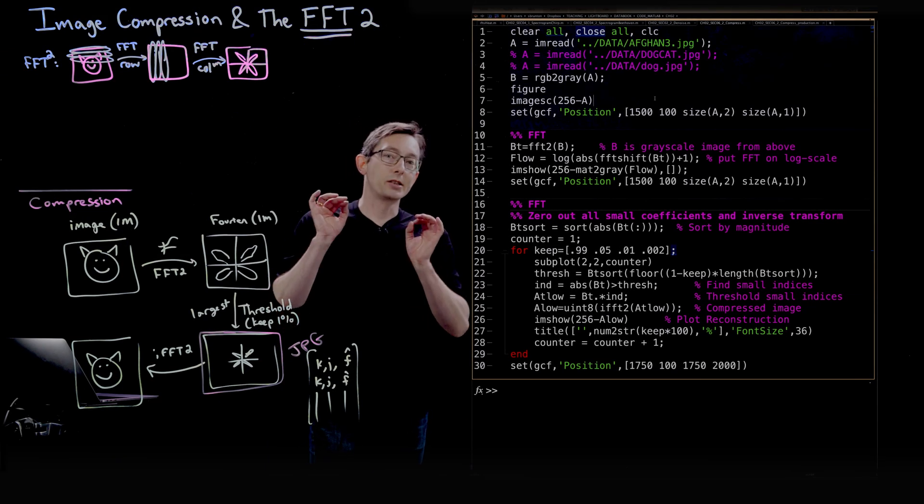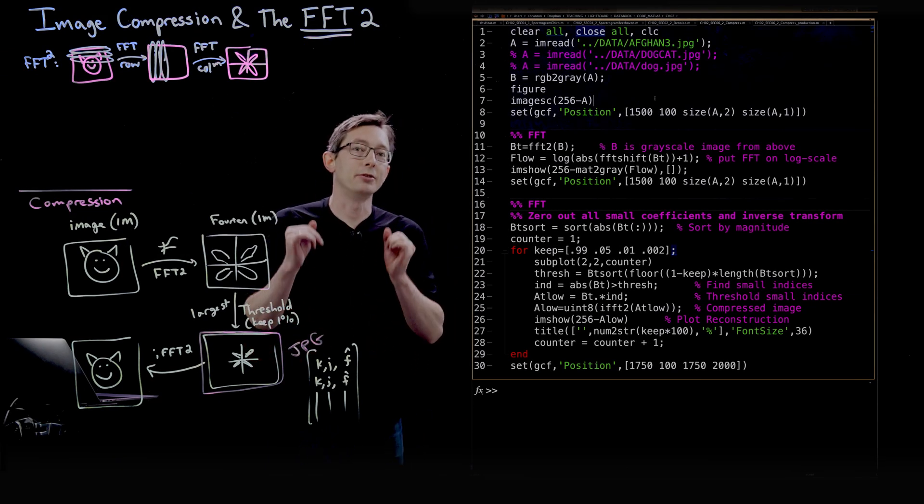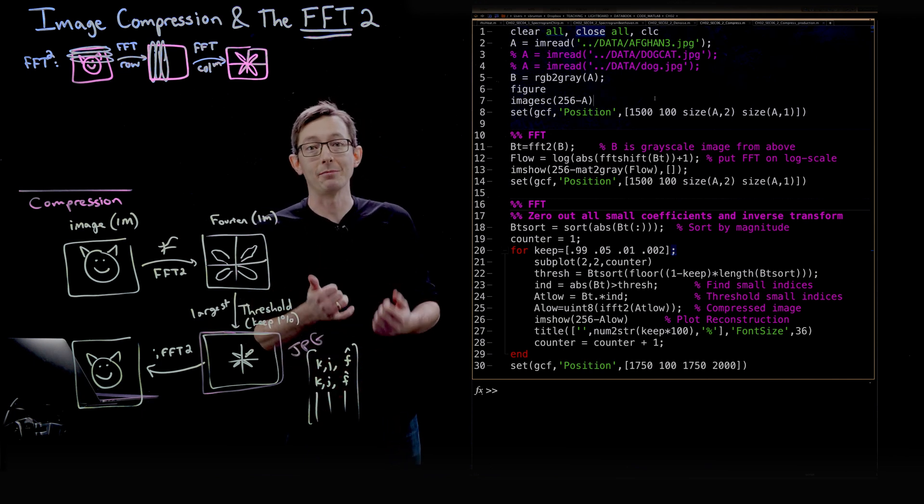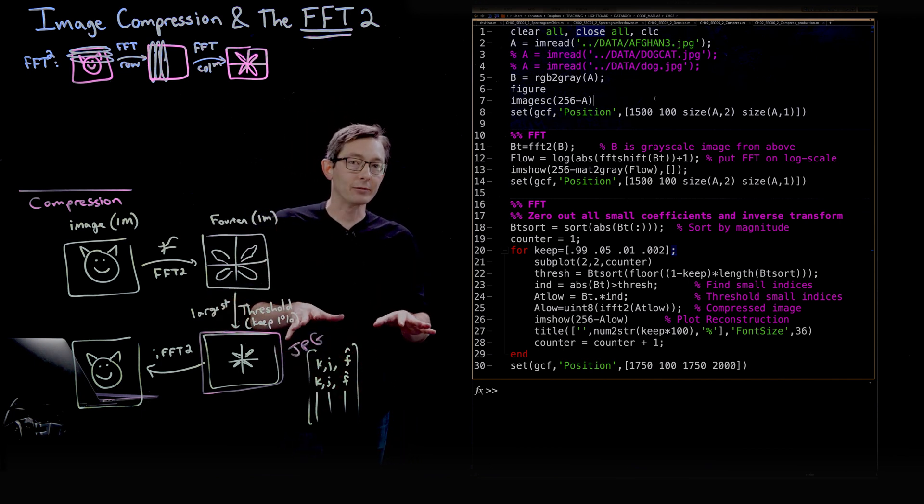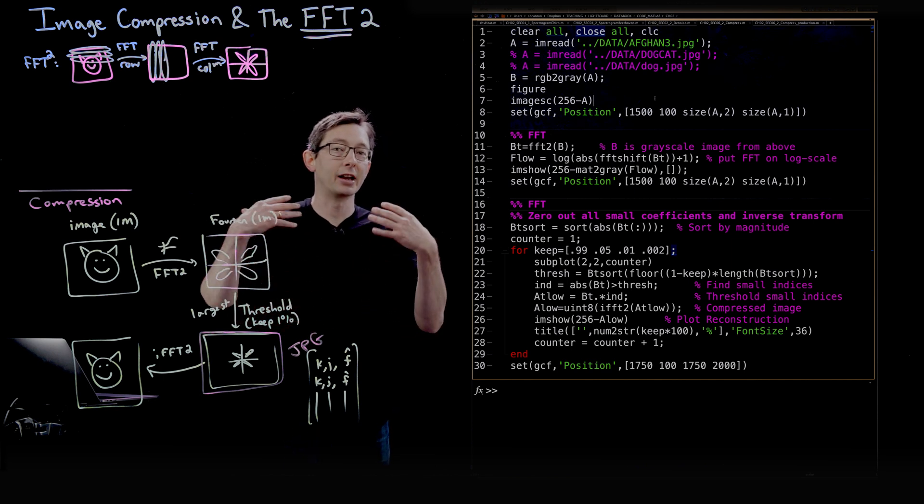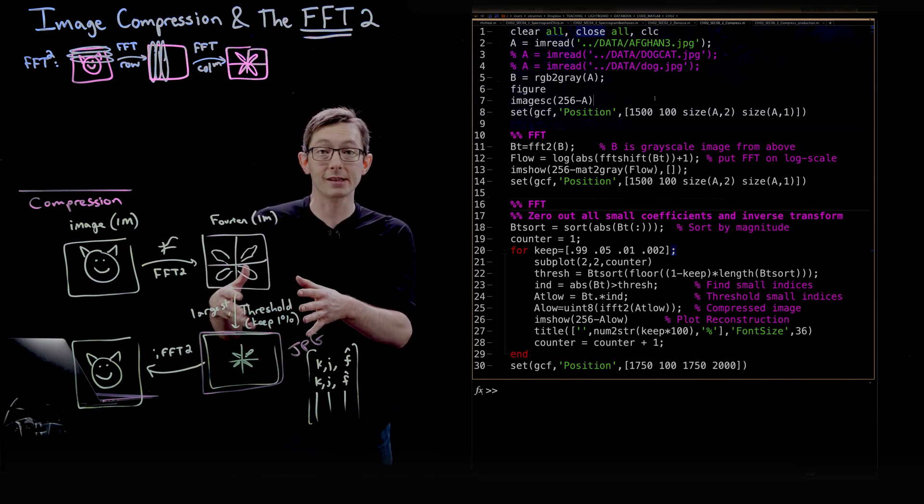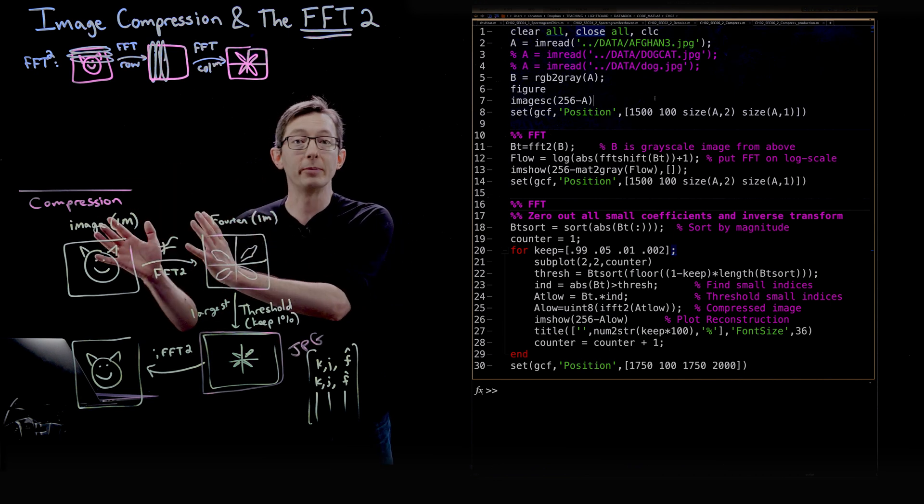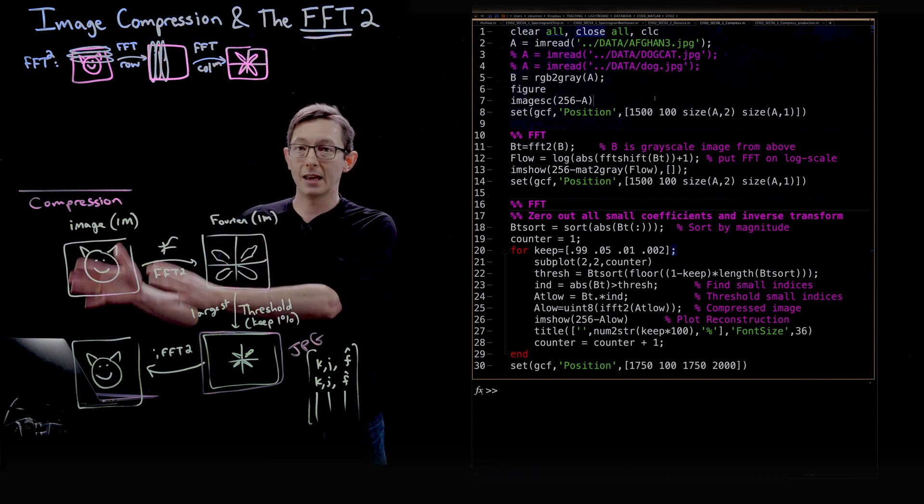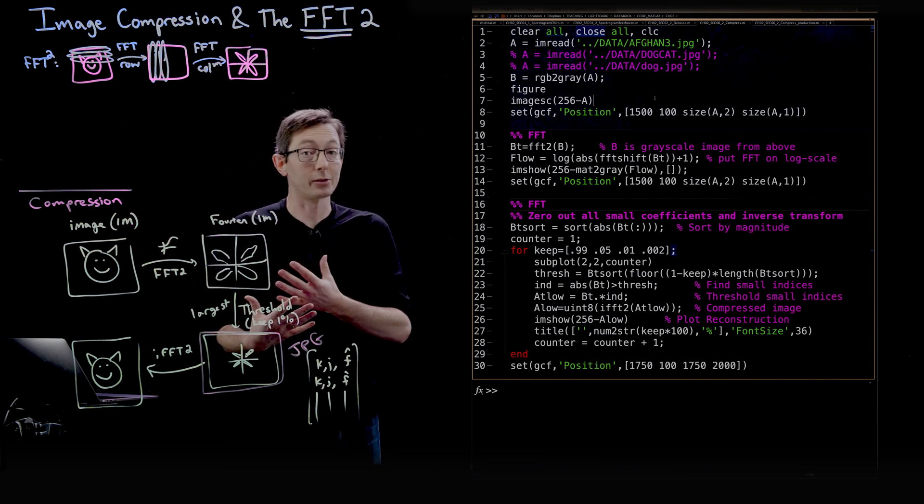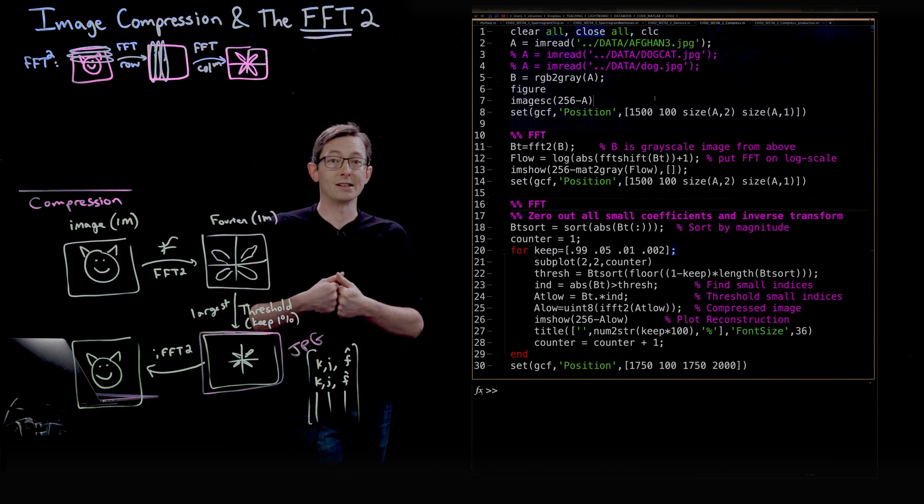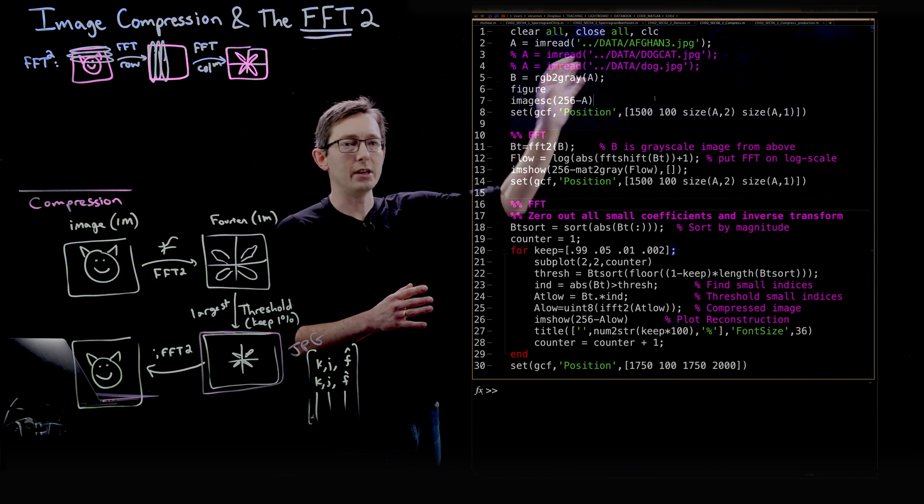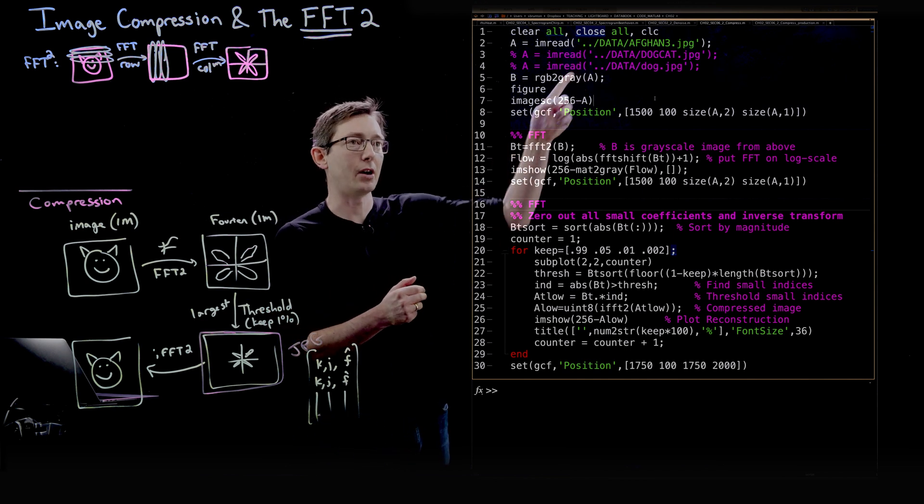Welcome back. In this lecture, I'm going to show you how to compress images using the FFT2 command in MATLAB. This is one of my favorite lectures because you get a lot of intuition for how the Fourier transform works, since we have such deep intuition about images. We're going to walk through this example.